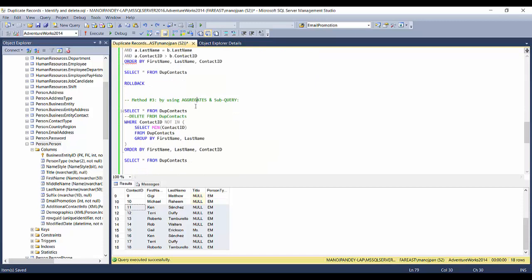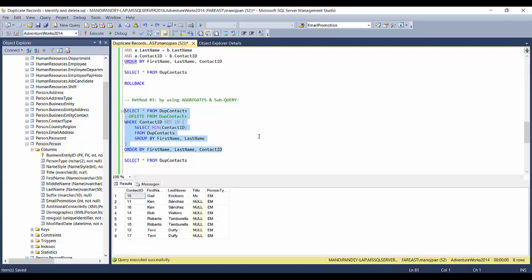Method three uses aggregates and subqueries, and also works with older SQL Server versions. I'm using a subquery with the MIN aggregate function. My main criteria are still first name and last name, and I need to retain the minimum contact ID. To select duplicate records, I take the minimum contact ID for each first name/last name combination and exclude them from the main list using NOT IN — giving me all records with contact IDs larger than the minimum. You can see all 8 duplicate records listed here.